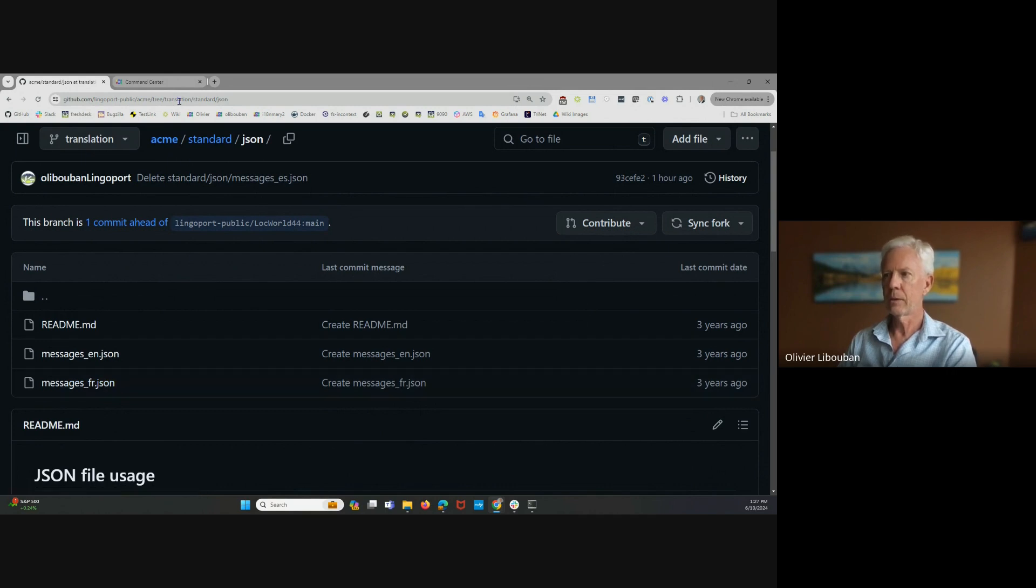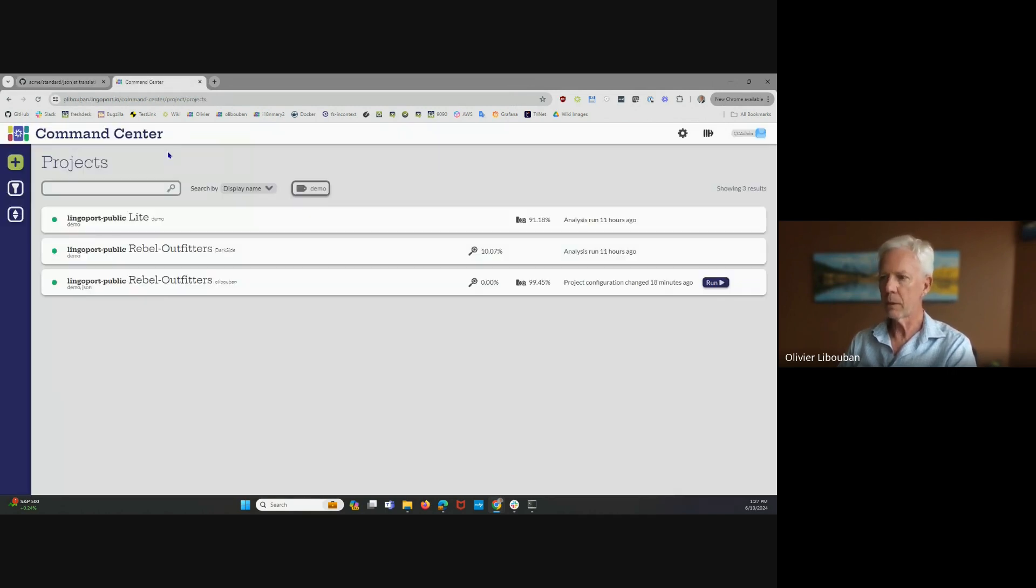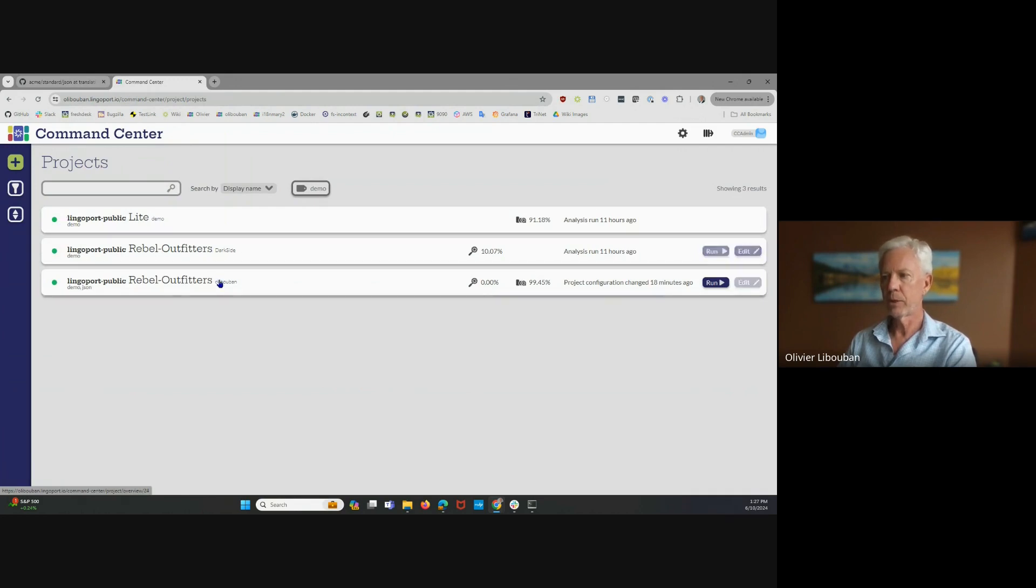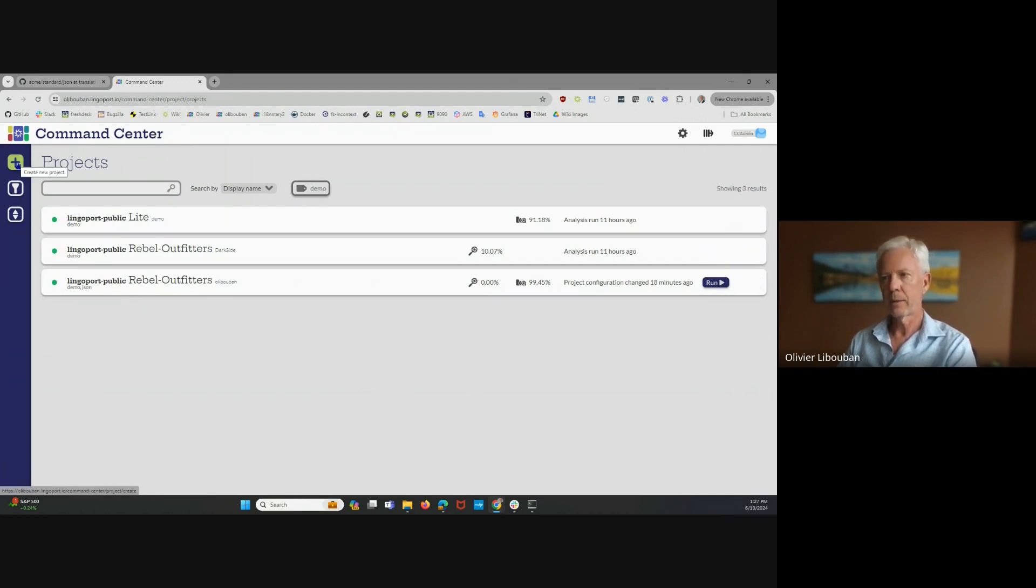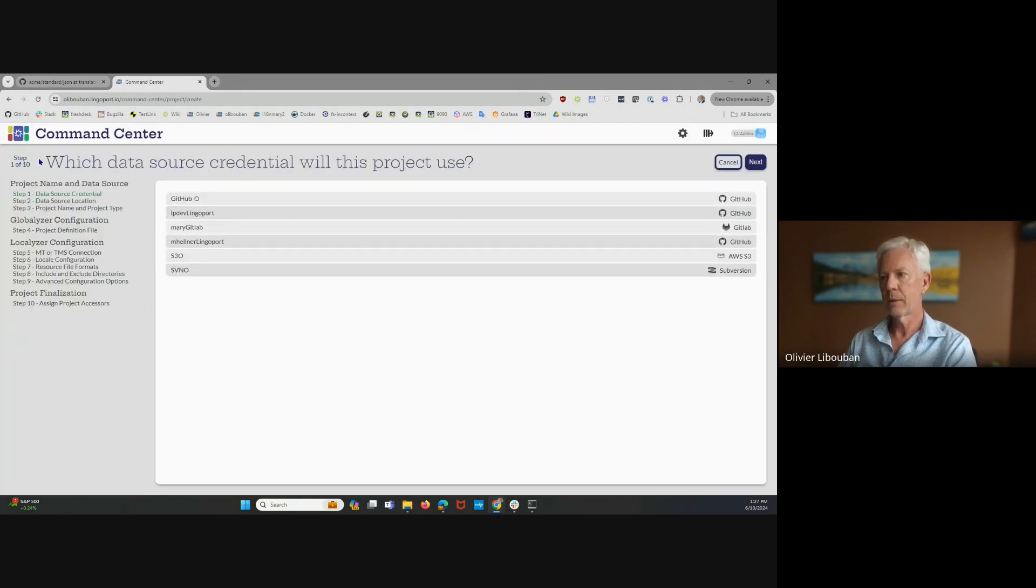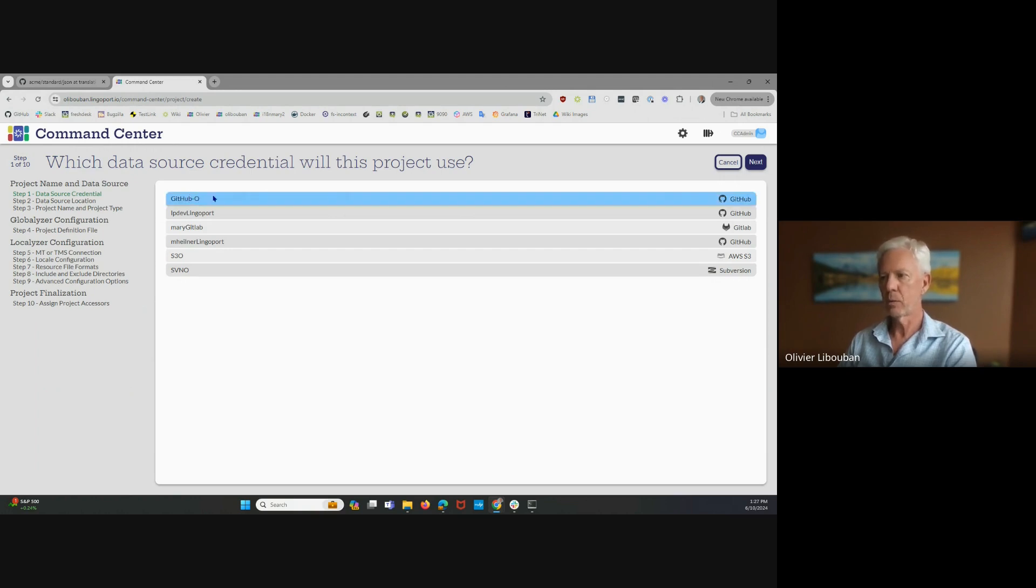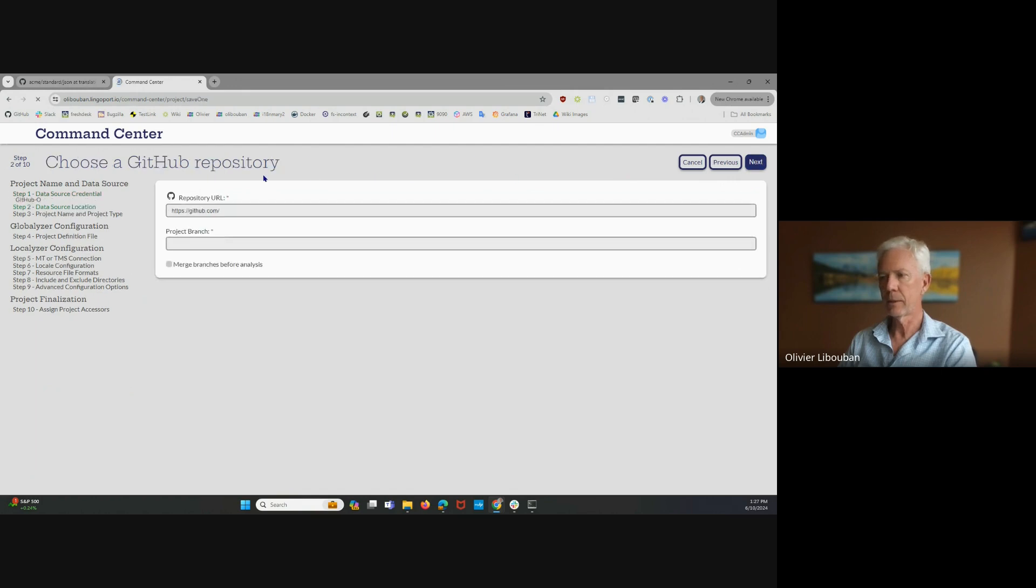So let's go on Command Center. In Command Center, I have already a few repositories and branches that are there. I'm going to add a project to this list. I'm going to choose an account that has access to the Acme repository. This one does, so I'll click Next.